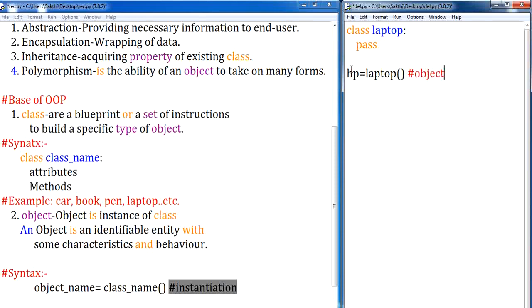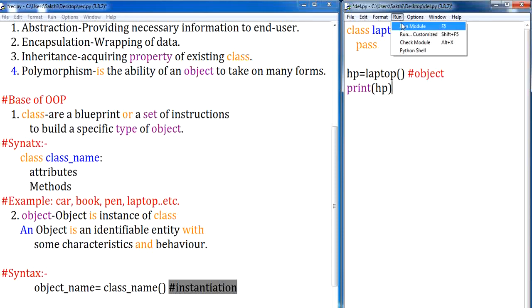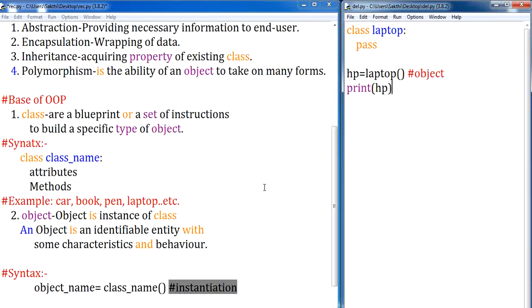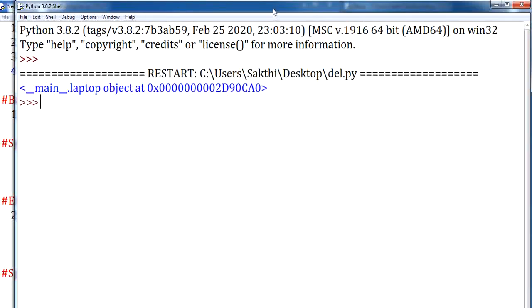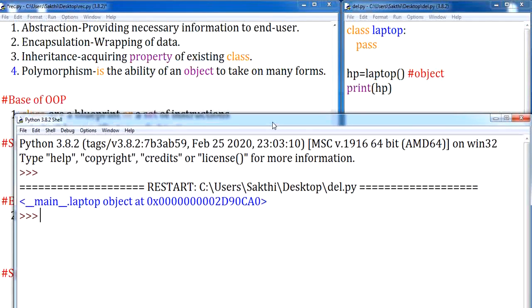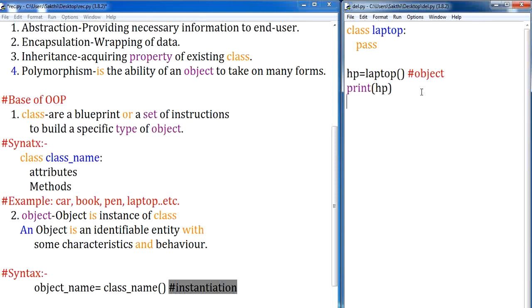Right now, there is no element inside this class, so let me print this object and check what is printed. When you print the object, it tells you which class the object belongs to. Executing this, you can notice the output is 'main.laptop object at object id' — meaning this particular hp object belongs to the class laptop.